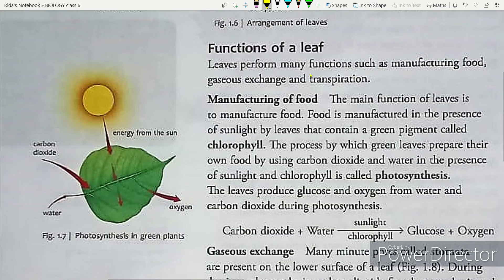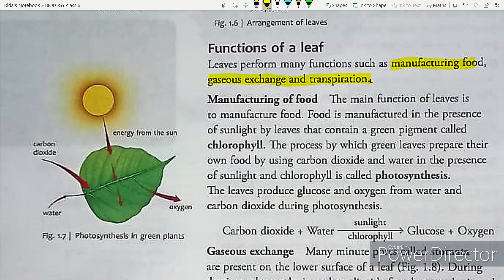Leaves perform many functions such as manufacturing food, gaseous exchange, and transpiration. Now let us study in detail about these functions.